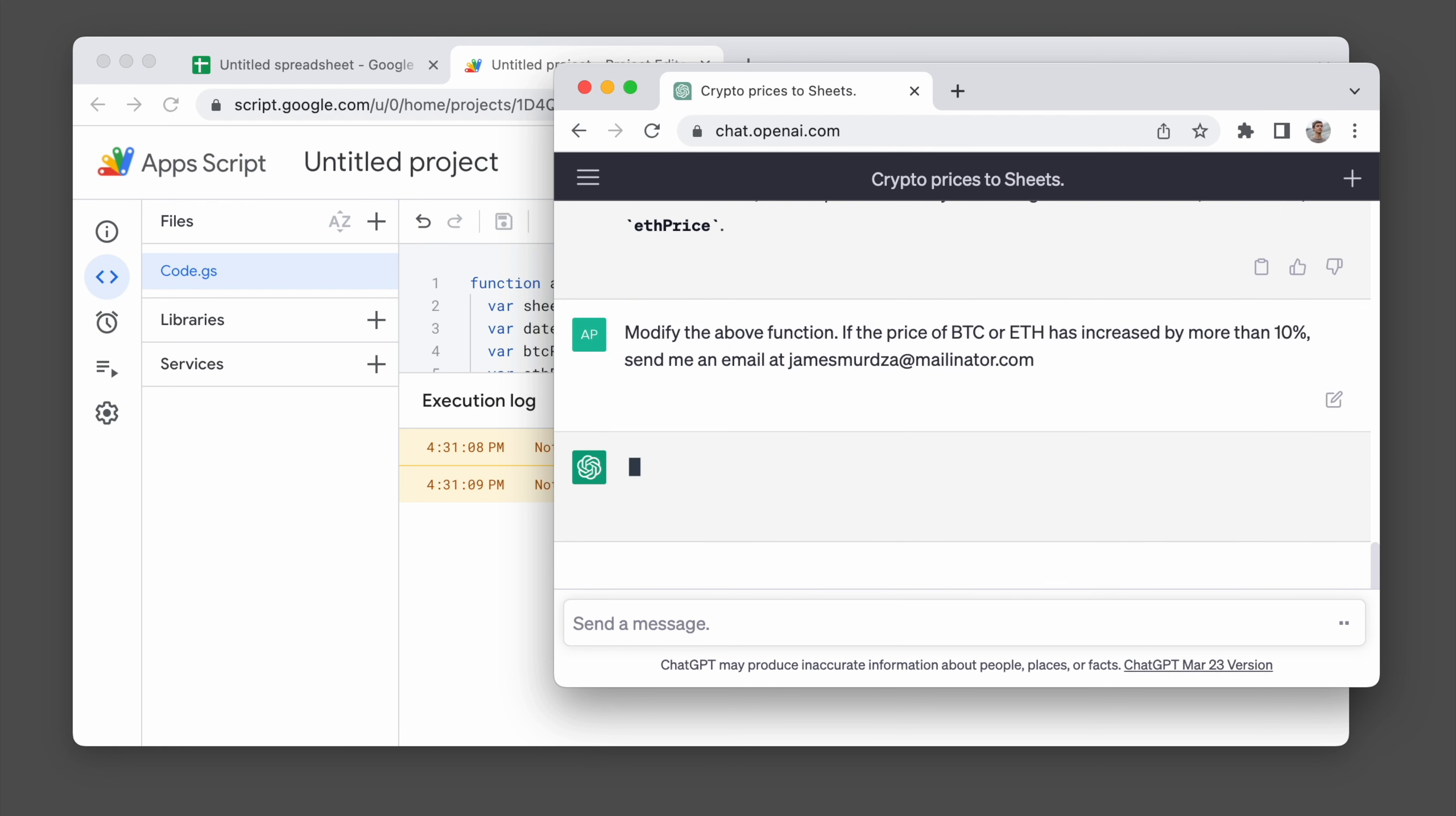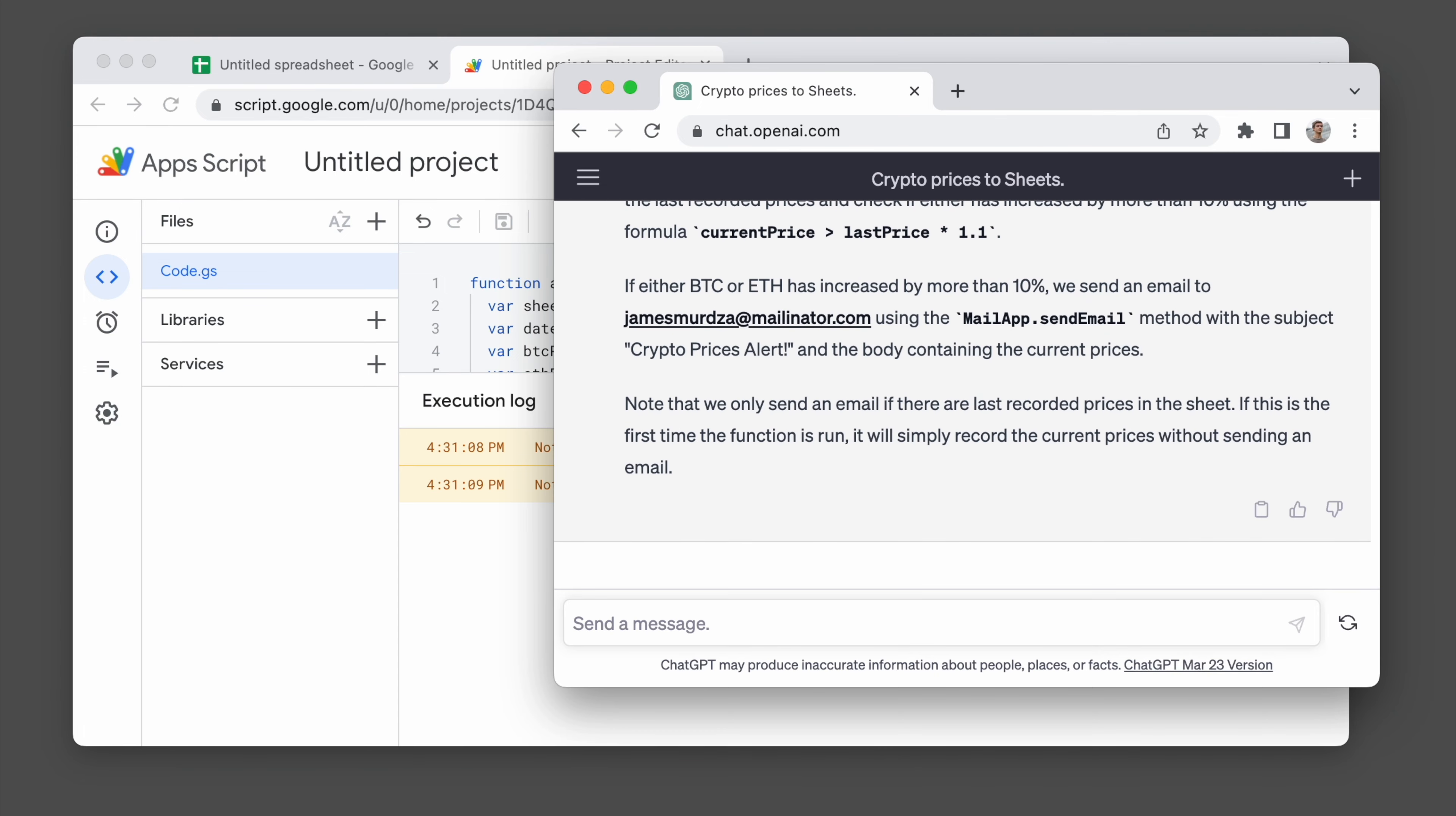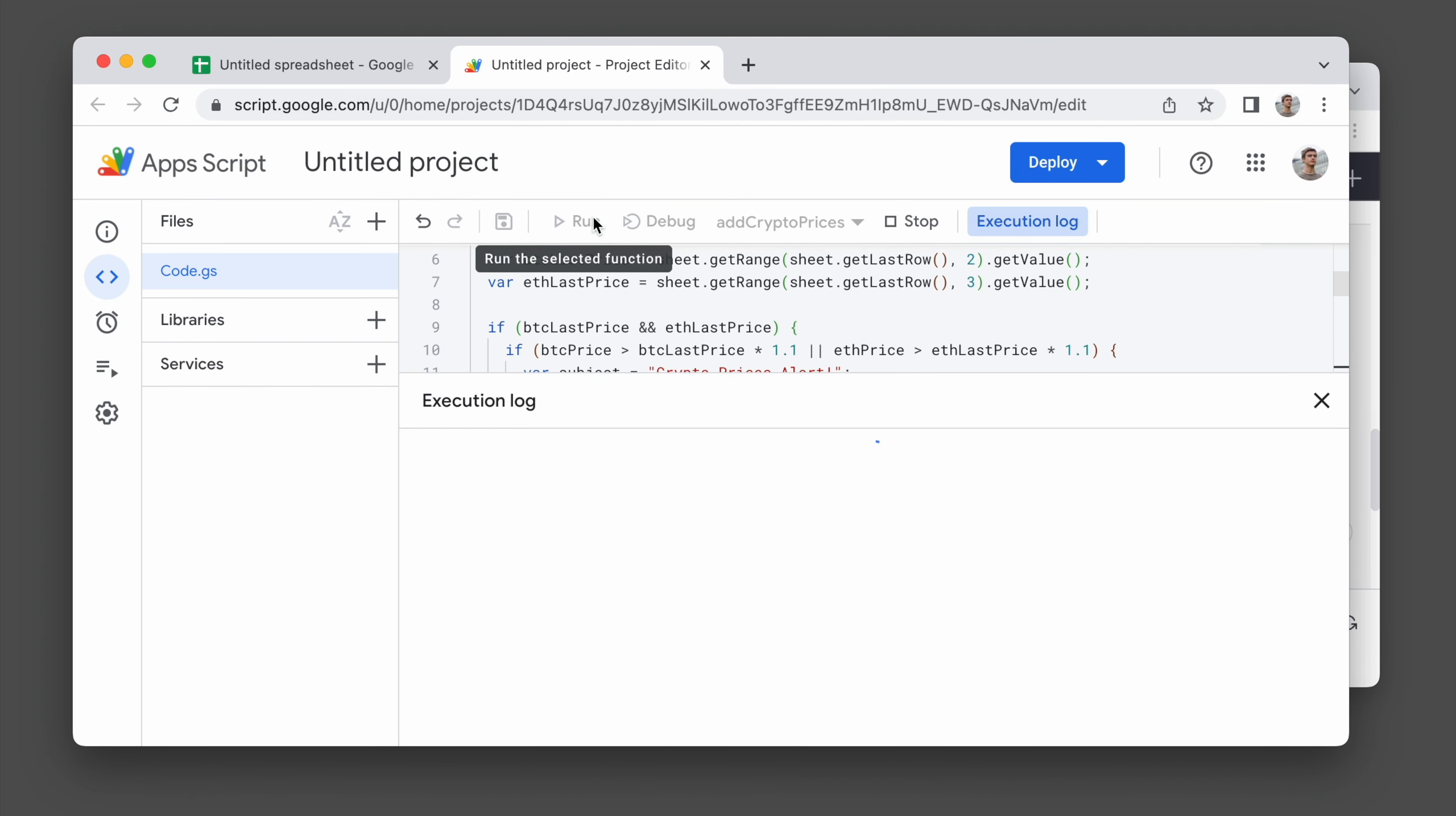And it's just going to spit out a completely modified version of the original code. I'm going to copy that, replace the entire code, save it, and test it again.